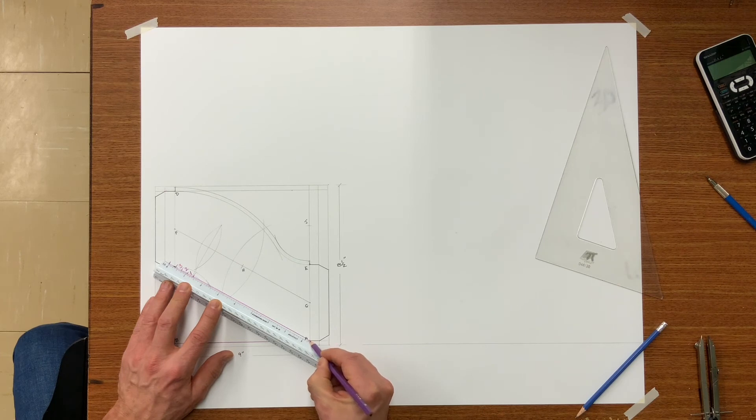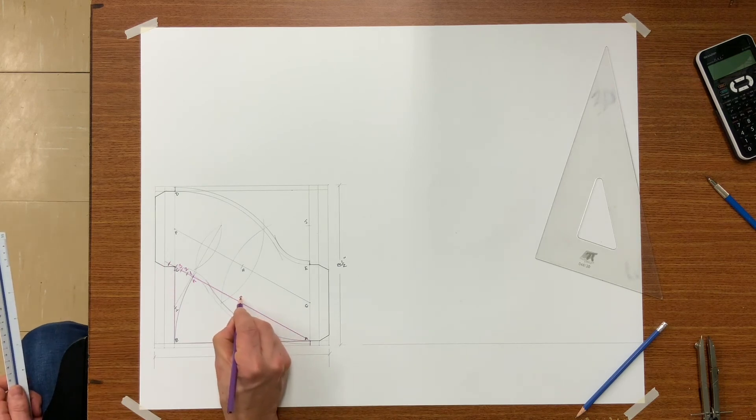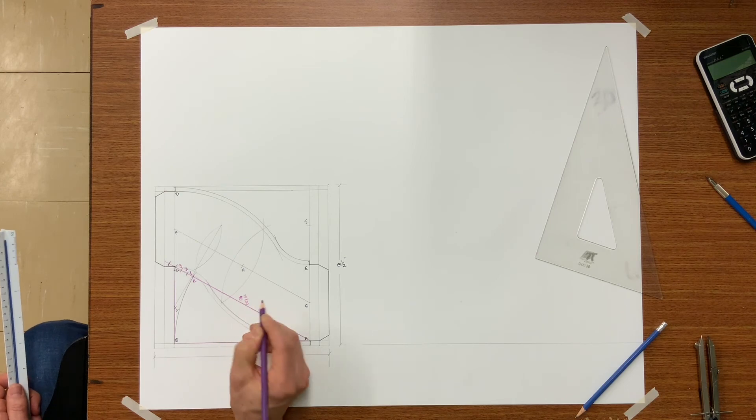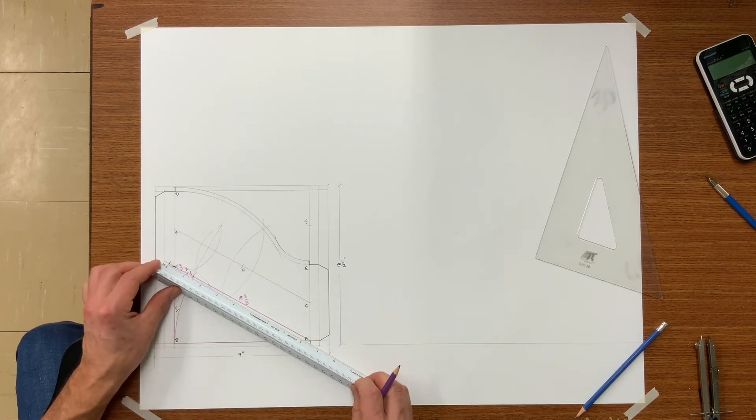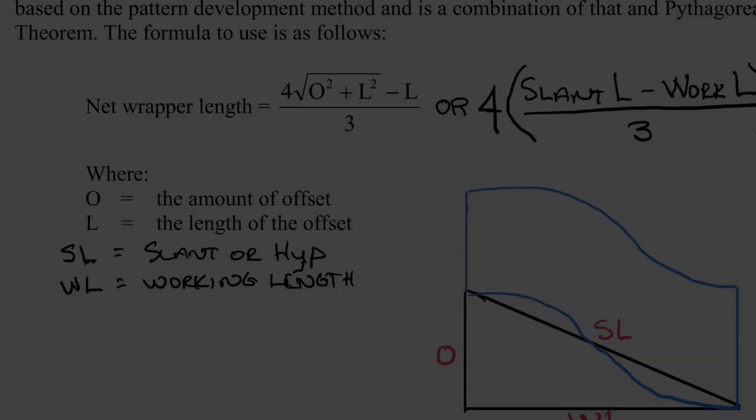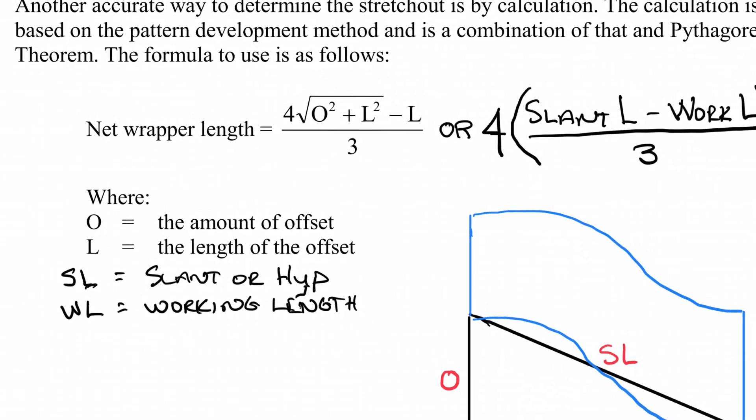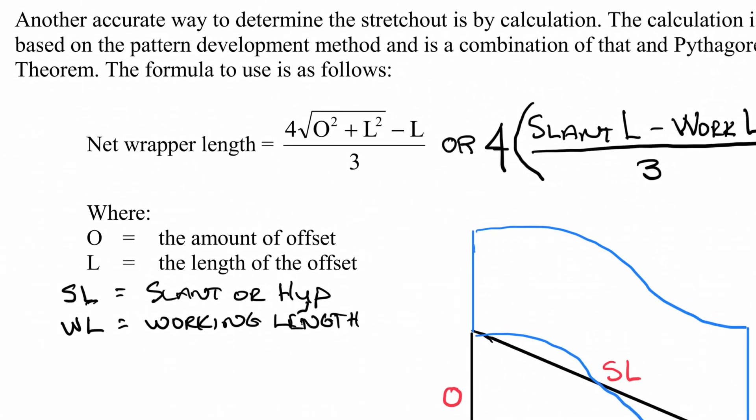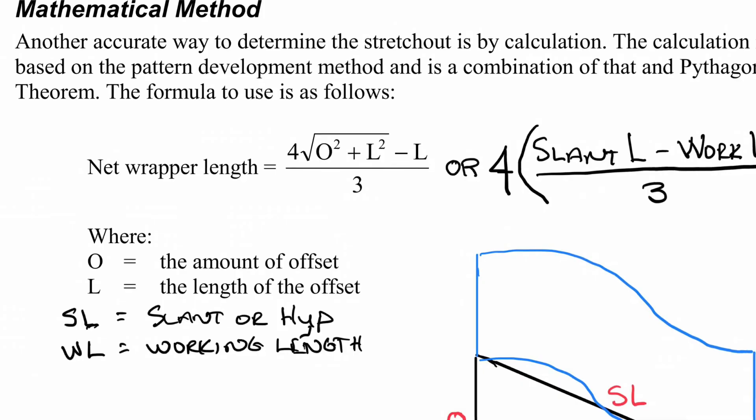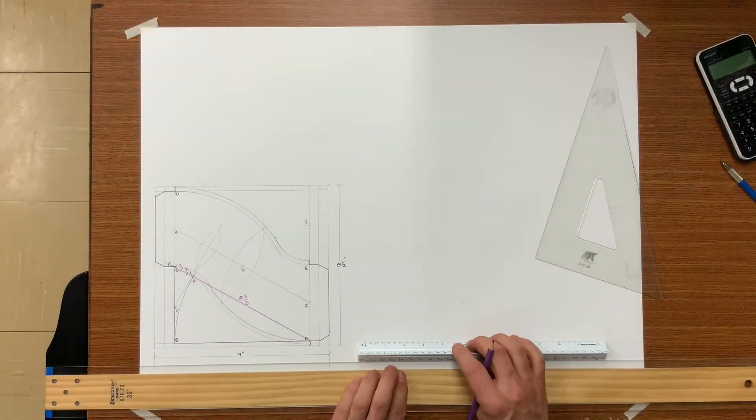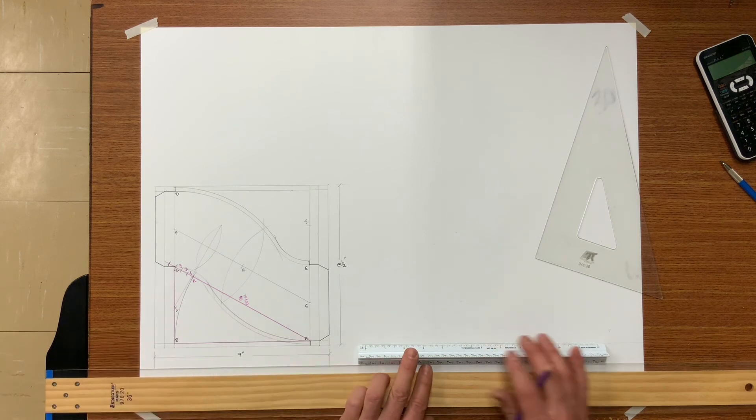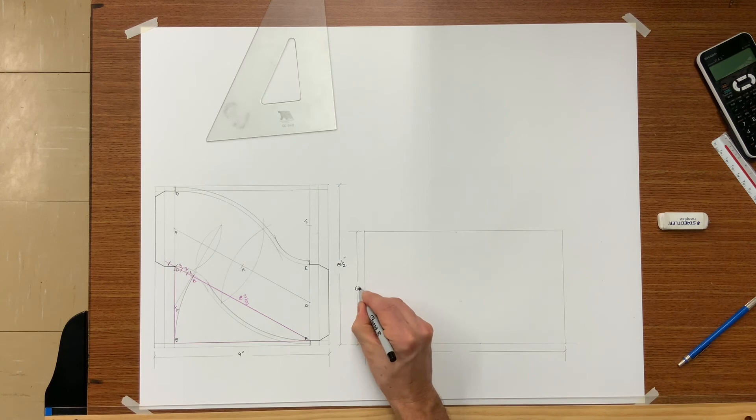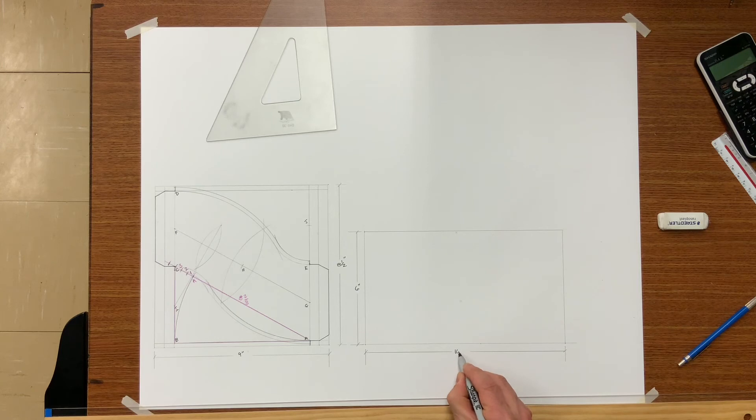We have now found the length of the wrapper. It is eight and three-eighths from working line to working line or the one-inch line to the one-inch line. This is the formula that we will be using later on to figure out the wrapper lengths. Now that we have found the slant length or the wrapper length of eight and three-eighths plus both connectors on each end for S and drives, we will now make a rectangle ten and three-eighths by six.